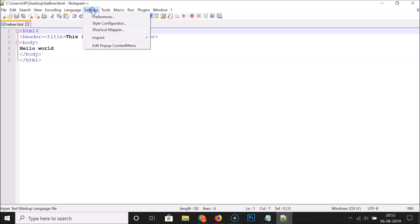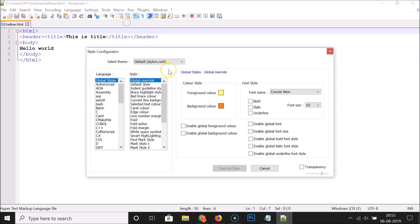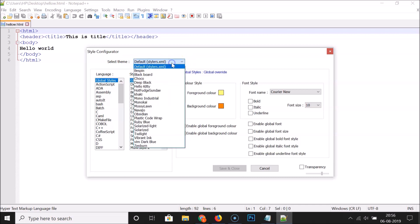In order to enable the dark theme, you have to click on Settings and then click on Style Configurator. Here we have the Style Configurator window opened, and here we have the 'Select Theme' option — just click on this drop-down box.